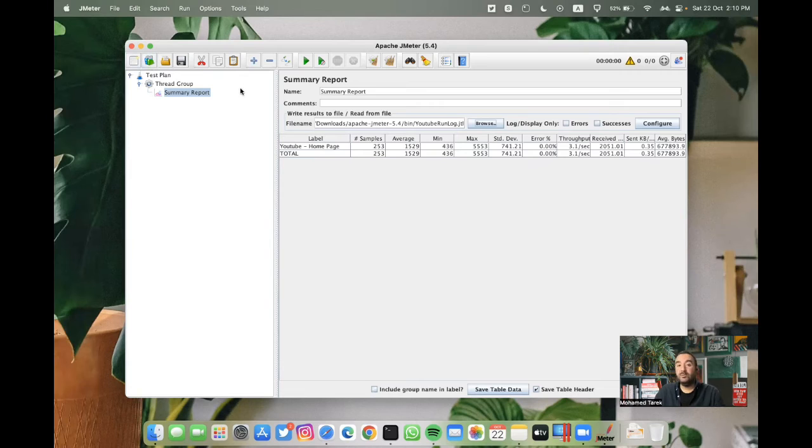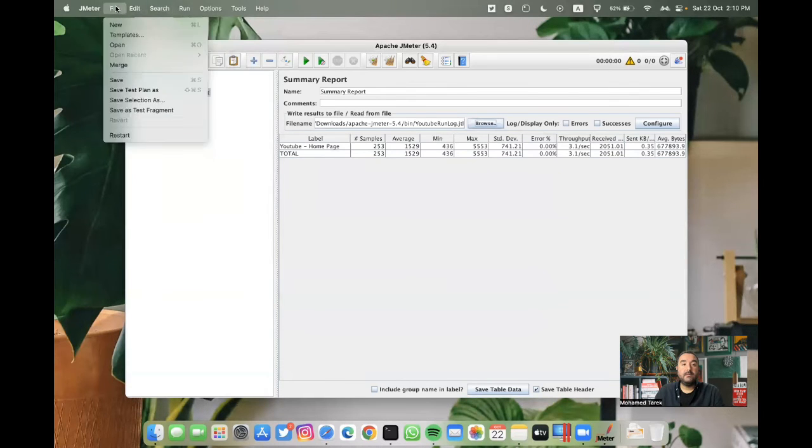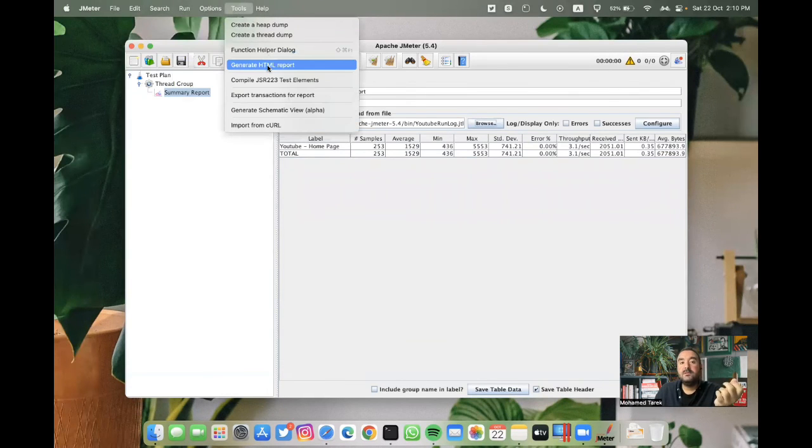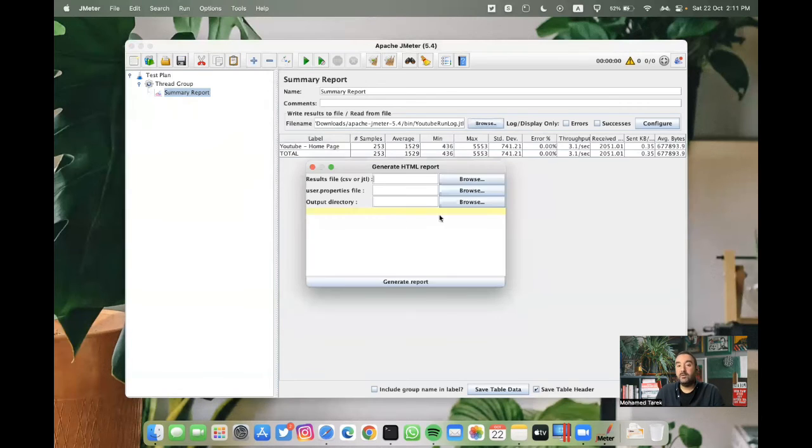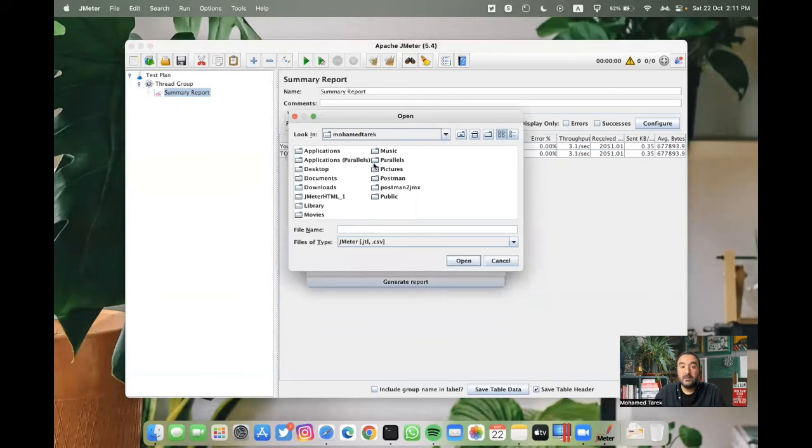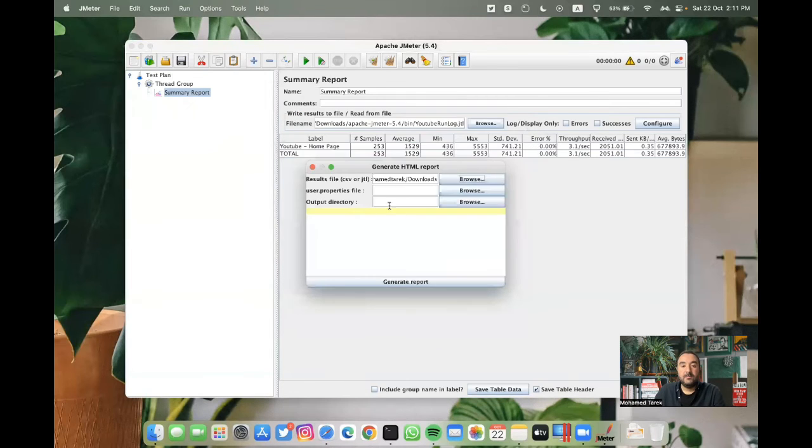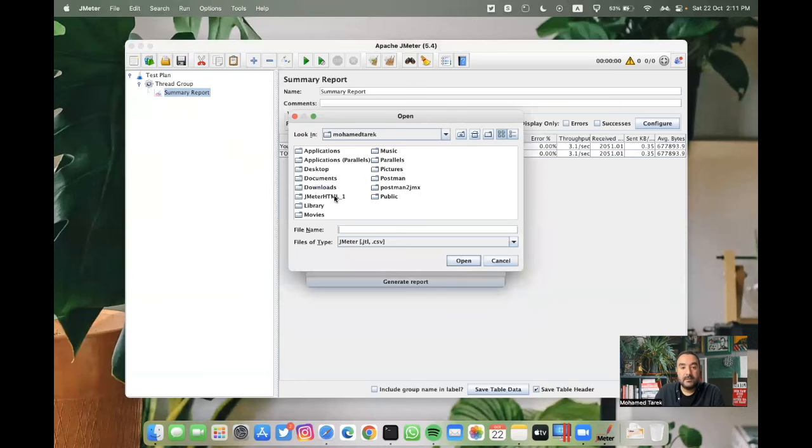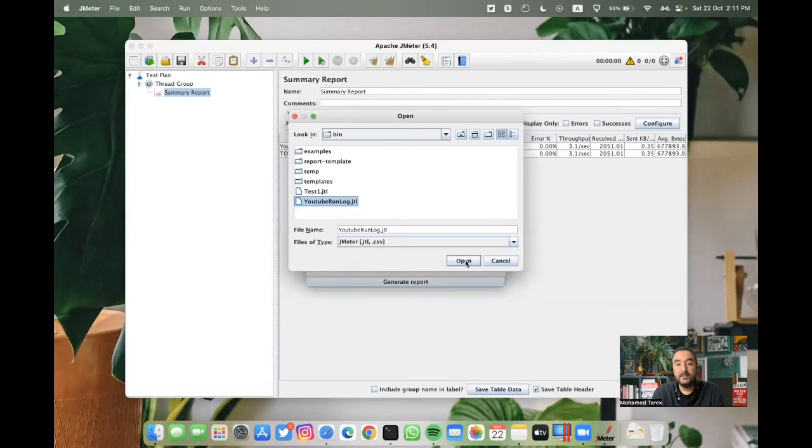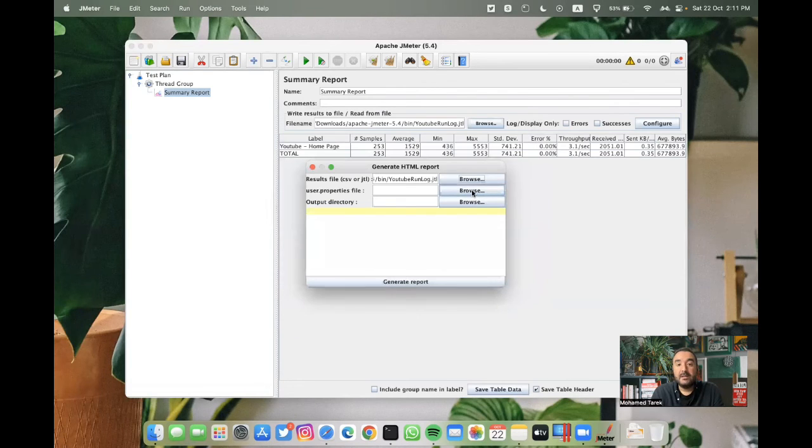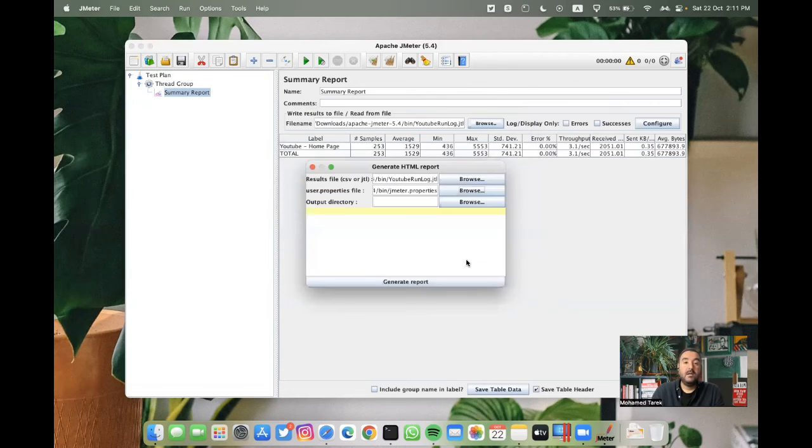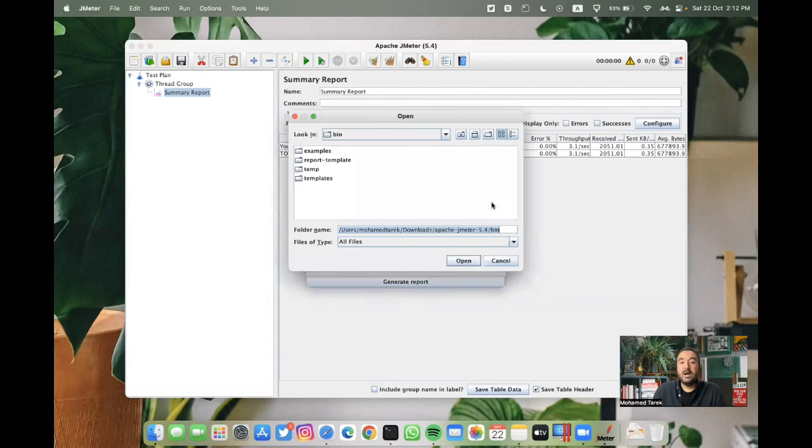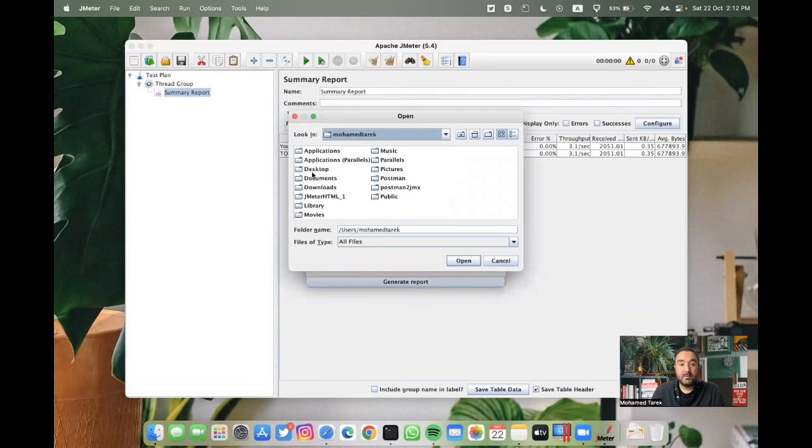I can use this JTL file to generate an HTML report from, so from tools, from tools you can check generate HTML report, the JTL file. I will should navigate again to, okay, in the bin folder, I can check the JTL file we just created, and then should choose the JMeter properties, which inside the bin folder as well.